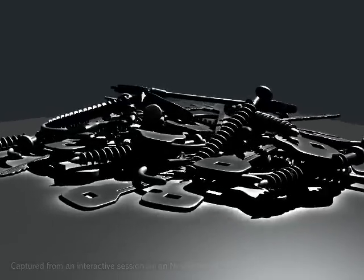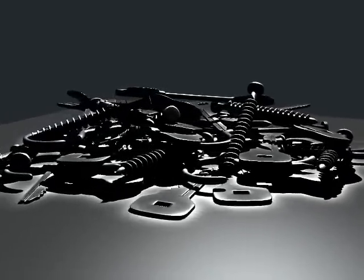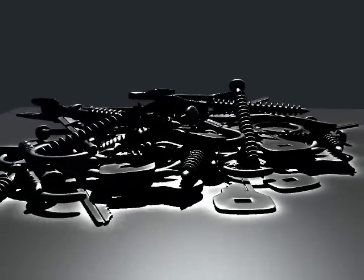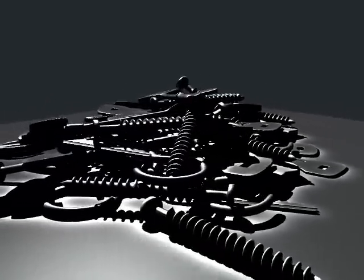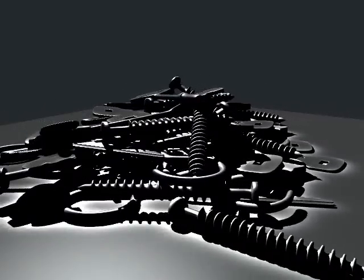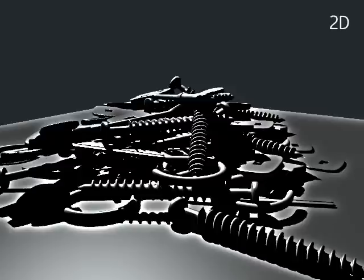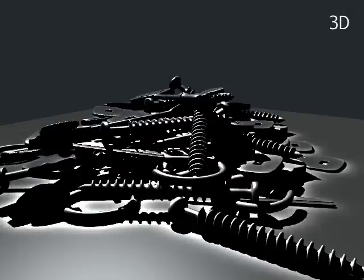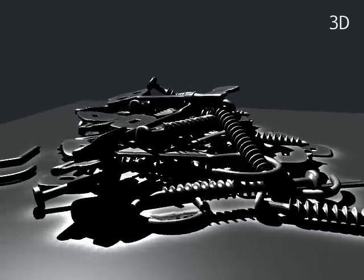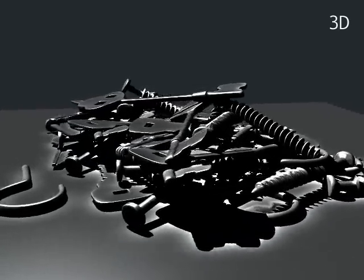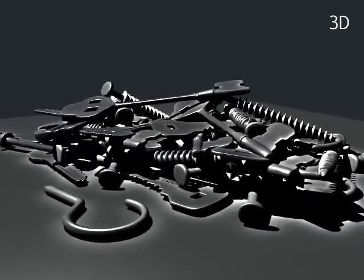A cluttered scene under direct lighting can be difficult to process visually. Our enhancement creates greater distinction between objects by enhancing cast shadows, shading gradients, and specular highlights. Compared to a similarly strong 2D enhancement, our adaptation to viewing angle and perspective is apparent.